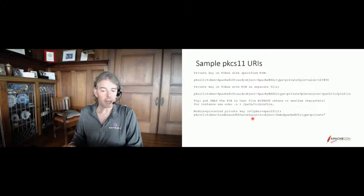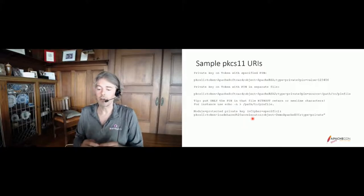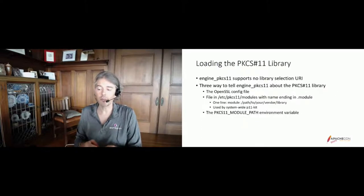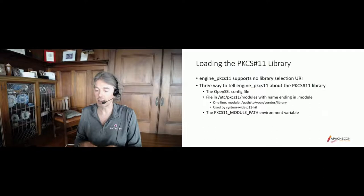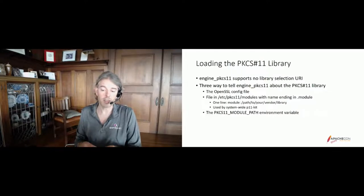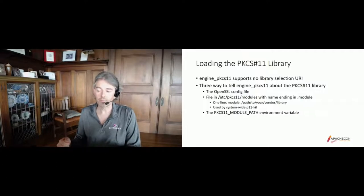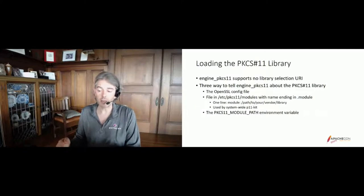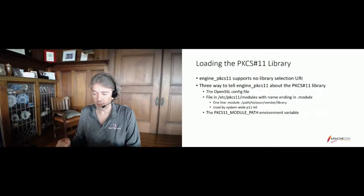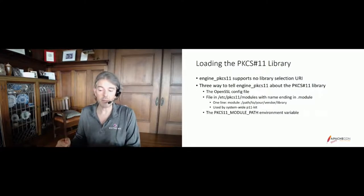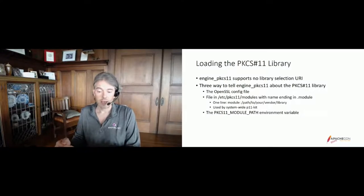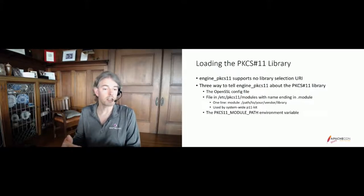So now we'll look at loading the PKCS11 library. It turns out, the RFC definition of the PKCS11 URI specifies attribute for the actual PKCS11 implementation library to load. But Engine PKCS11 does not support any of those attributes. It has to be told which PKCS11 library to load when it starts. And there are three ways to do so. One way is the OpenSSL configuration file. There is a bonus slide in the back of the deck with the sample configuration in it. Another possibility, if your Linux host has the system-wide P11 kit installed, you can put a file in the /etc/pkcs11/modules directory that points to the vendor implementation. And a third way is to use an environment variable that is read by Engine PKCS11 on startup.